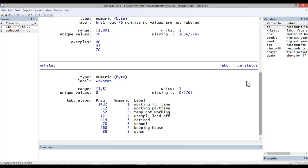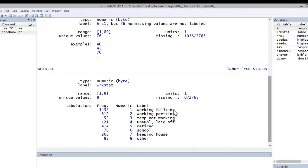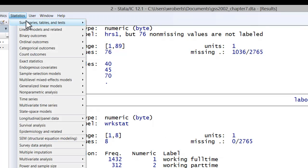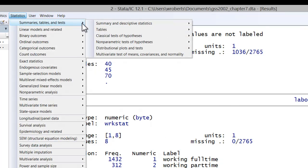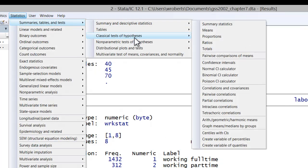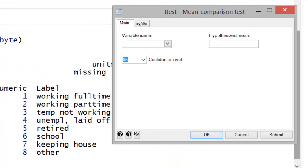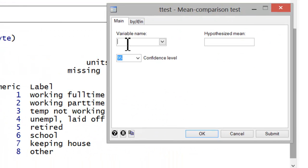To conduct the test, we'd go to Statistics, Summary Tables and Tests, Classical Tests of Hypotheses, One Sample Mean Comparison Test. In the variable name, we'd put in our interval variable, hours1. In the hypothesized mean, we'd put in our benchmark value, 40 in this case.